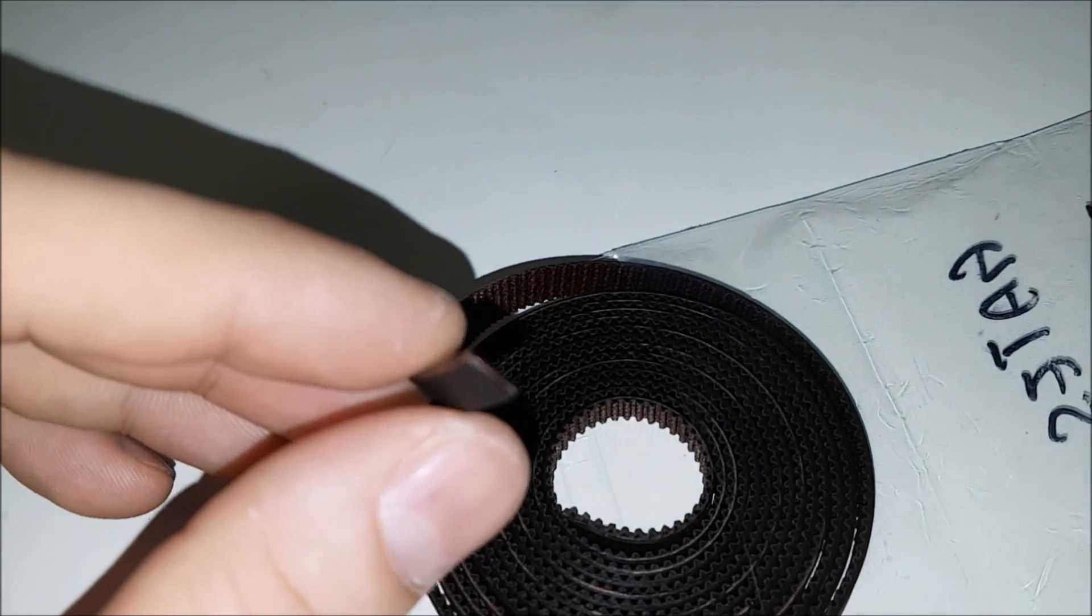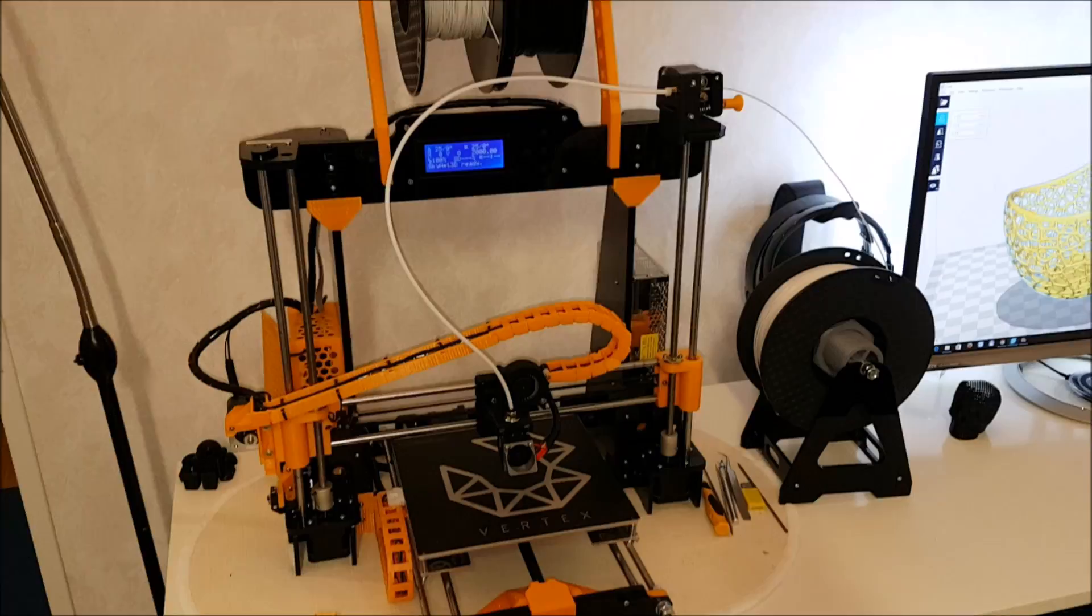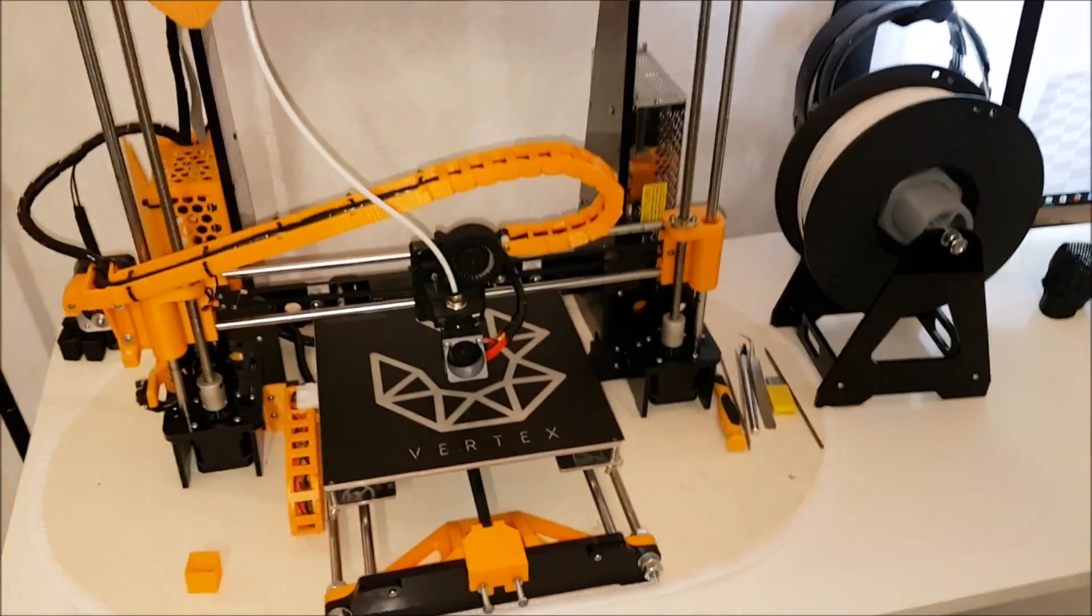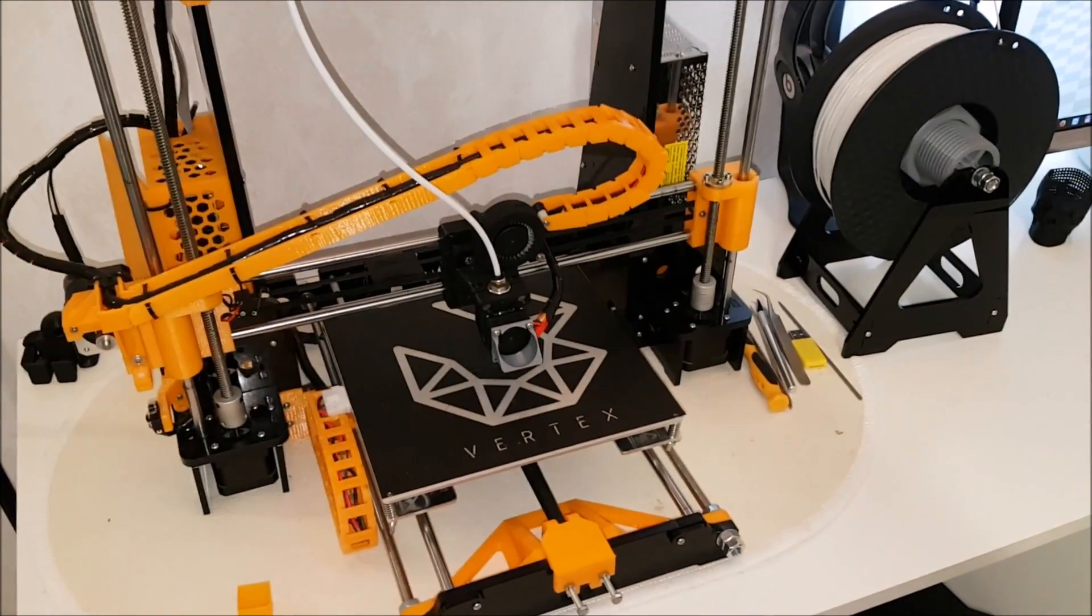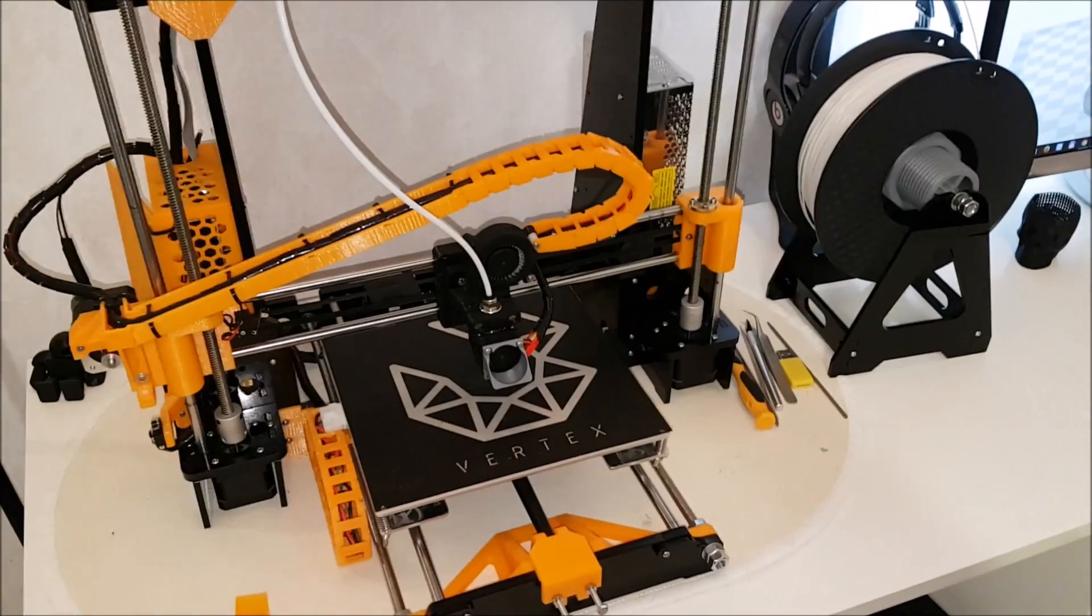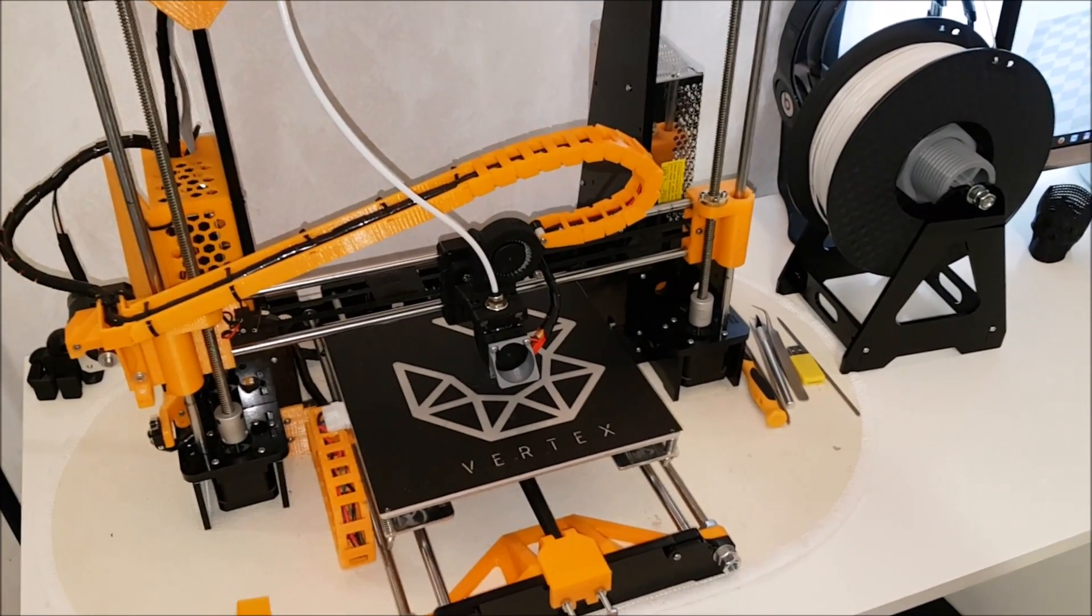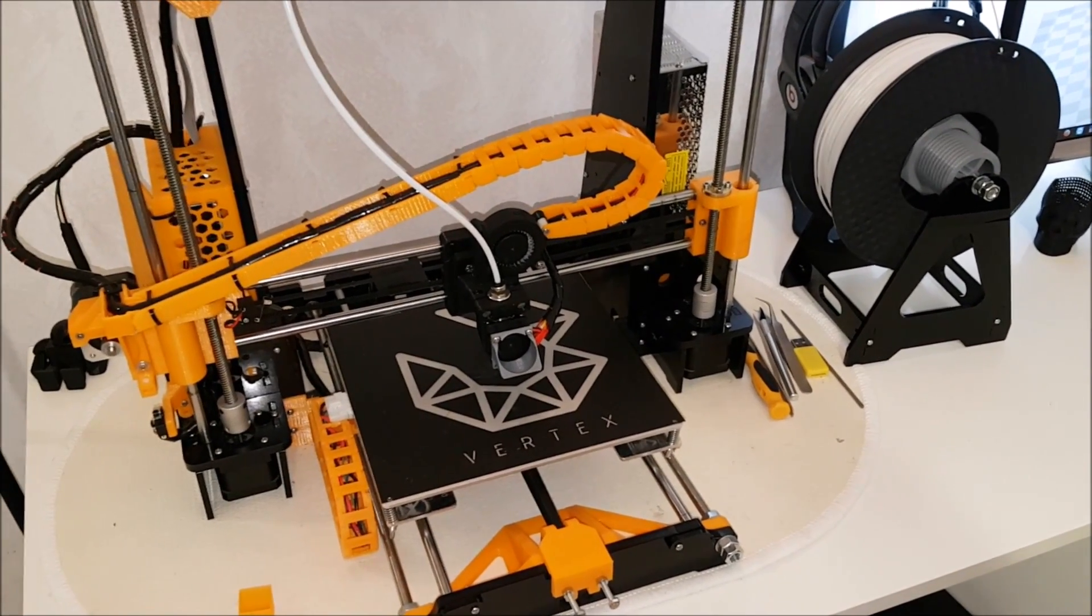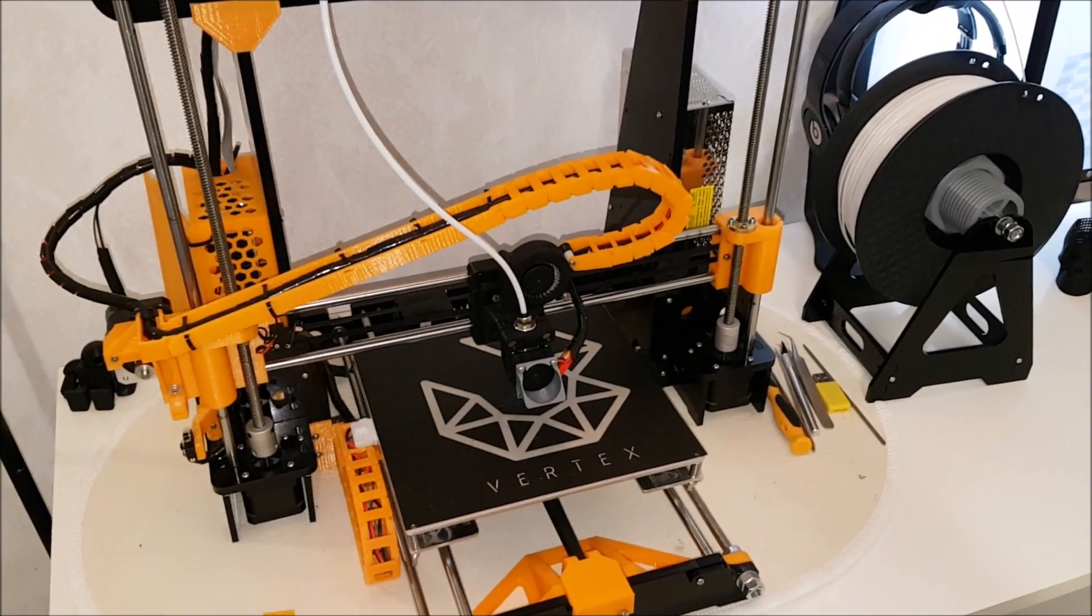All right, guys. Thanks for watching this video. I hope you like these upgrades. If you like it, thumbs up and I wish you good luck with your printing. If I can help you with something, leave the comments and take care. Bye-bye.